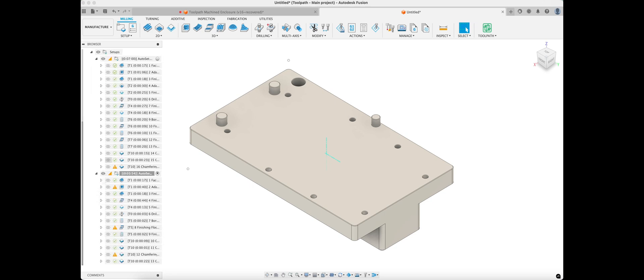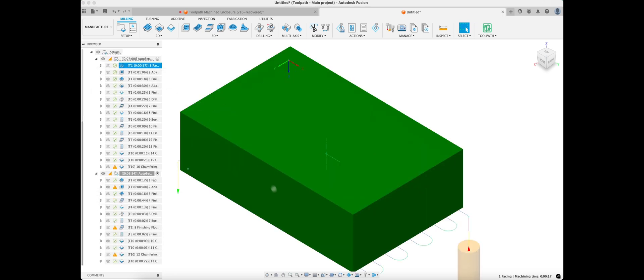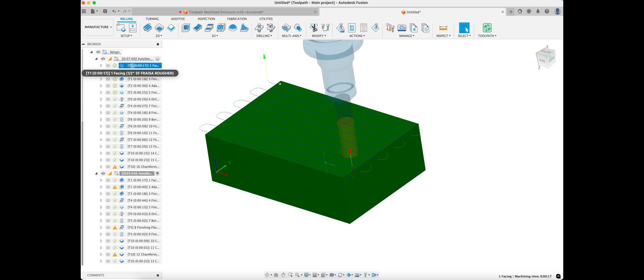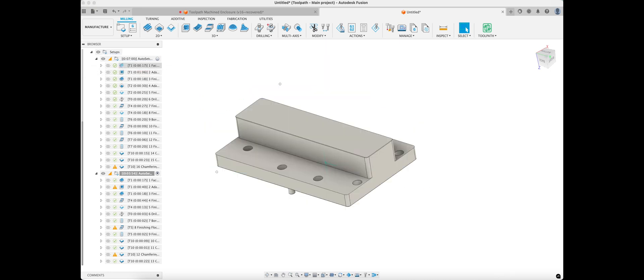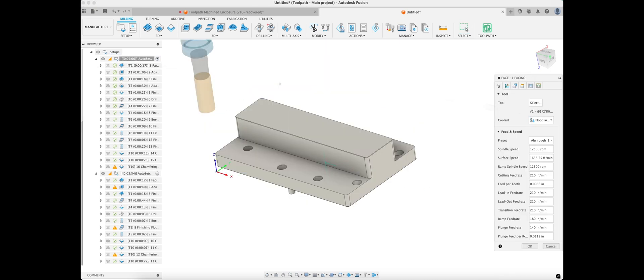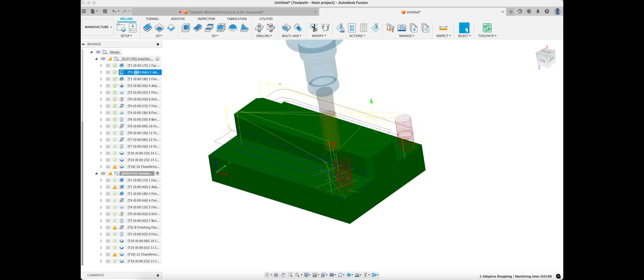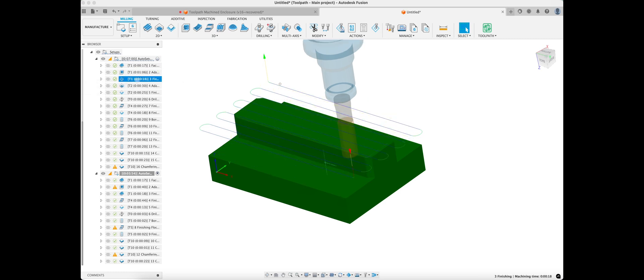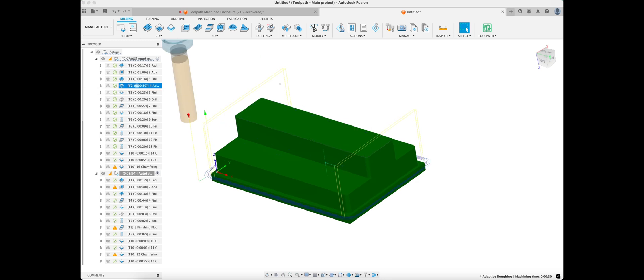Alright, let's take a look at these toolpaths. Flip the part over — tool 1 is what we're using for facing, which is what I told Toolpath I want to use: my aluminum rough preset for facing with this tool. That looks okay, you could probably clean up the facing operation on that. Tool 2.